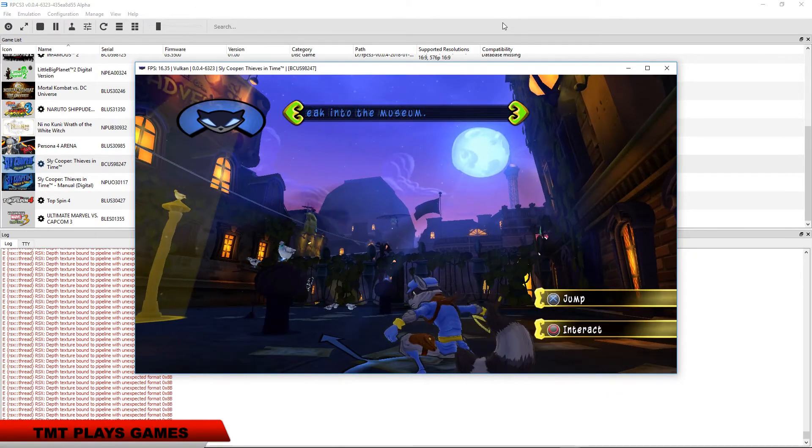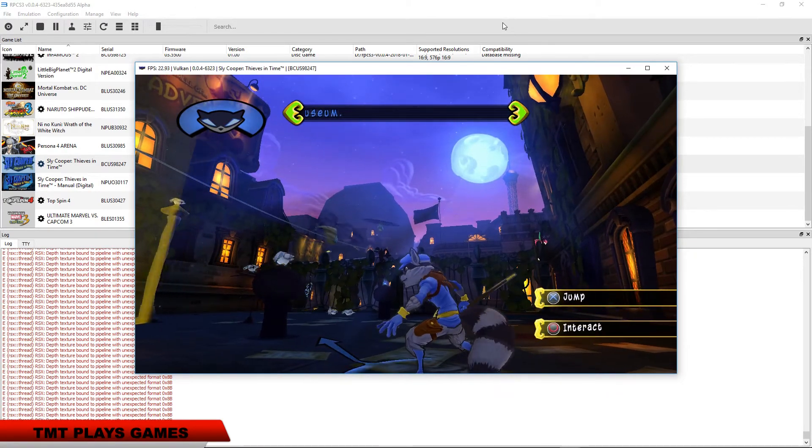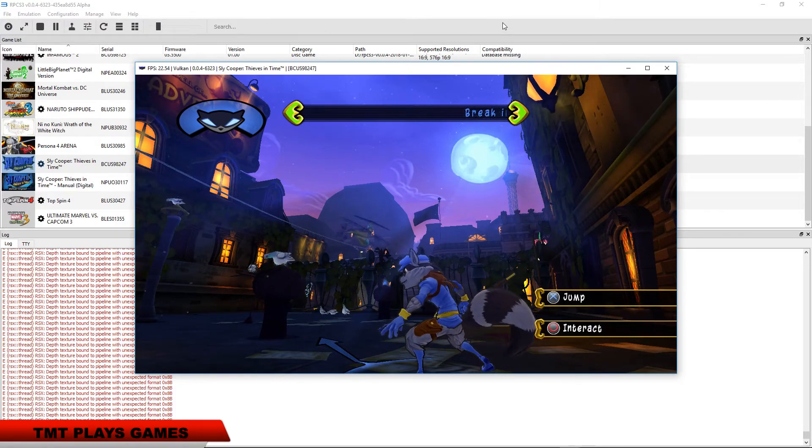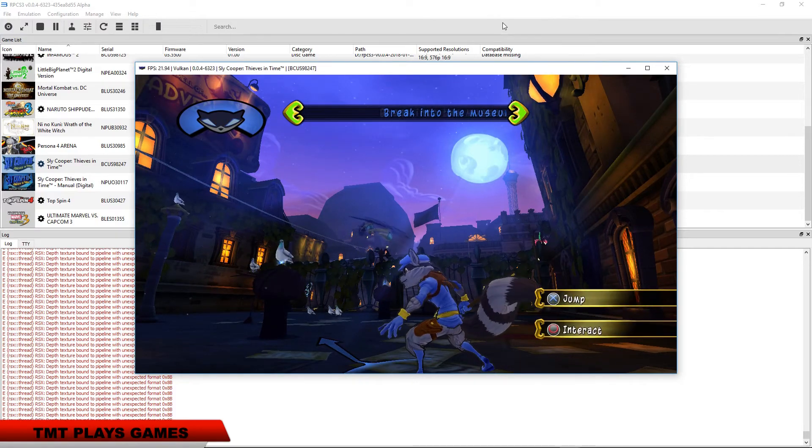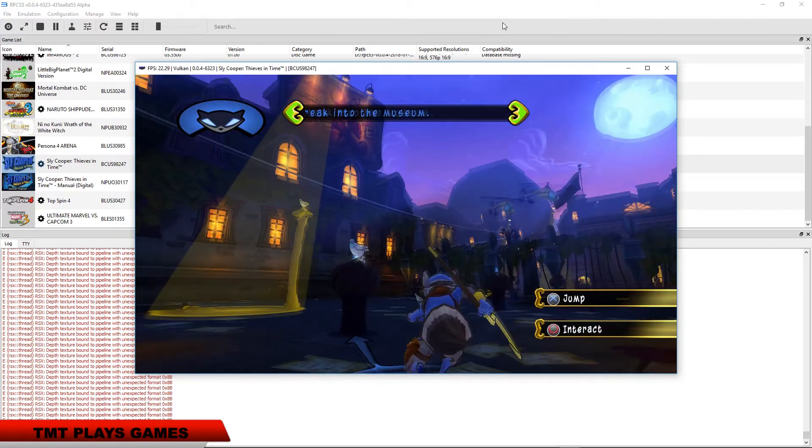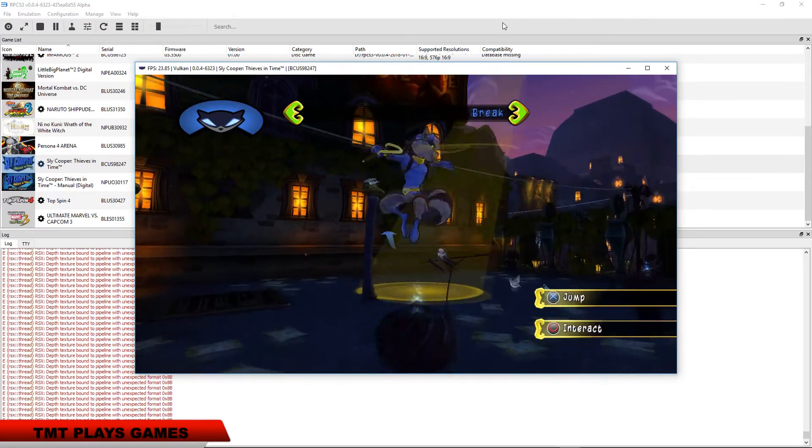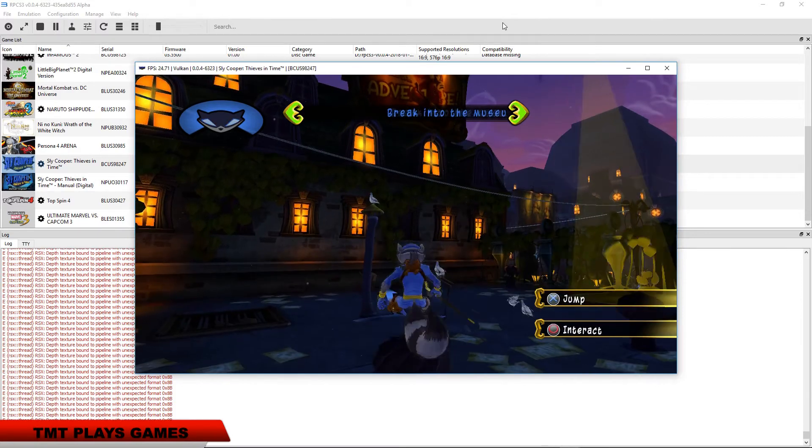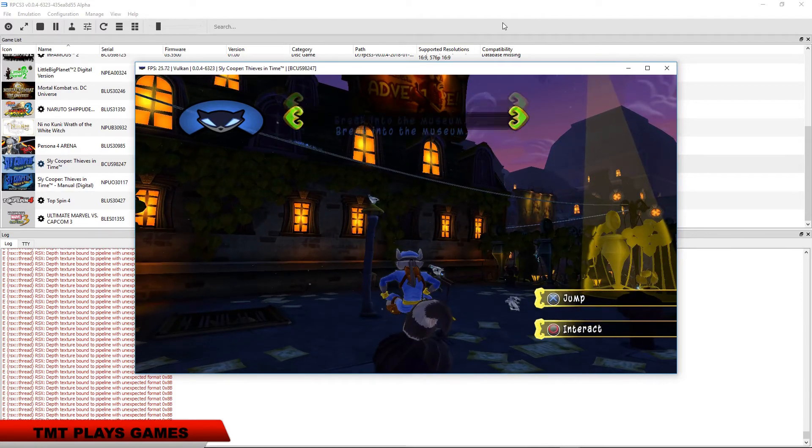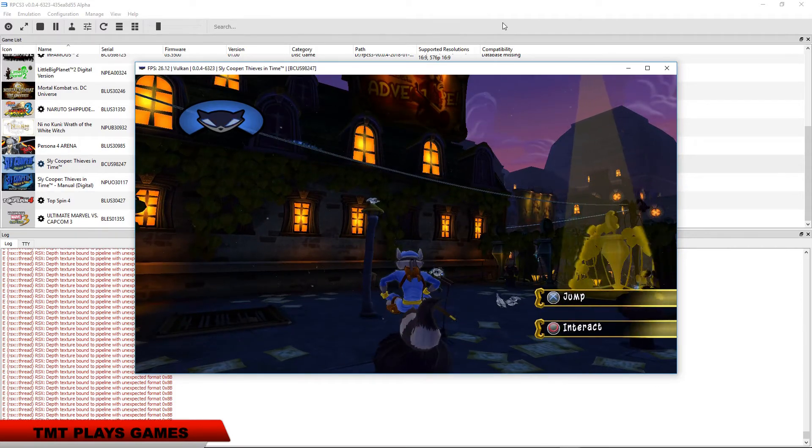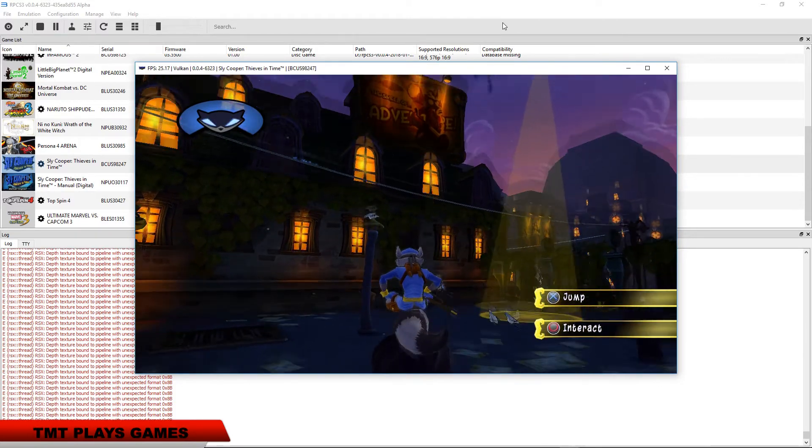Press the circle button while jumping to interact with blue sparkling objects. I remember. That's how I pull off some of my best moves.